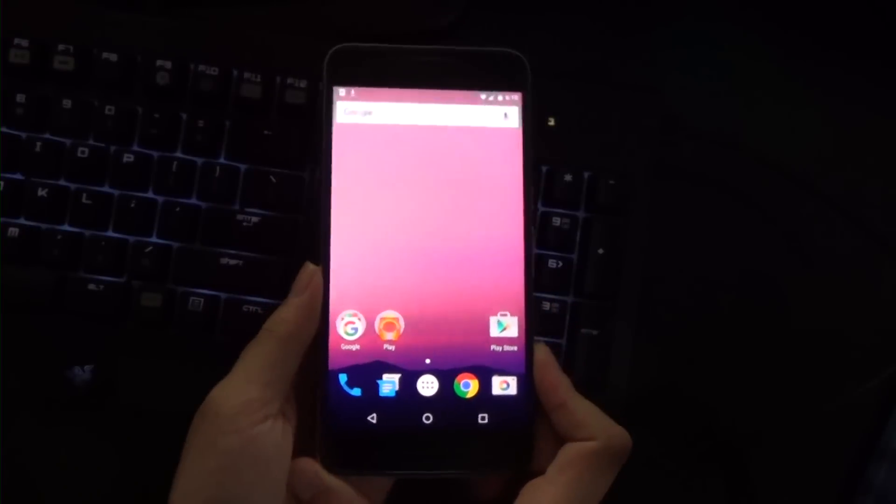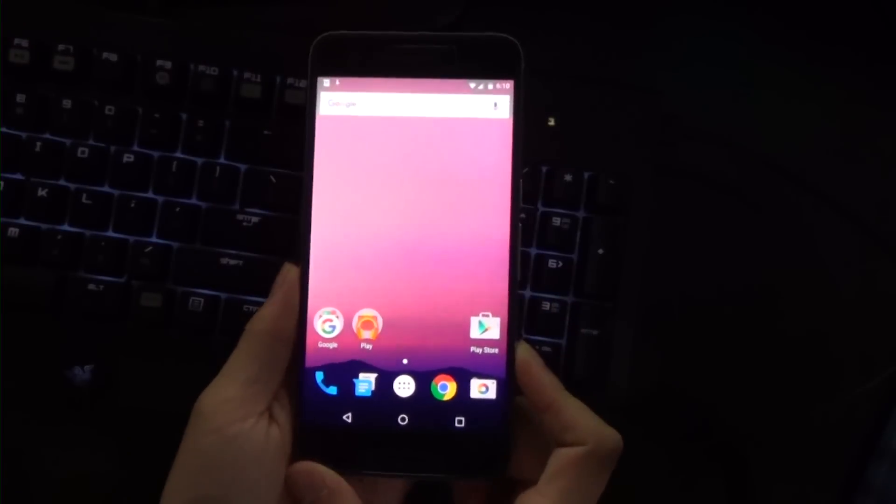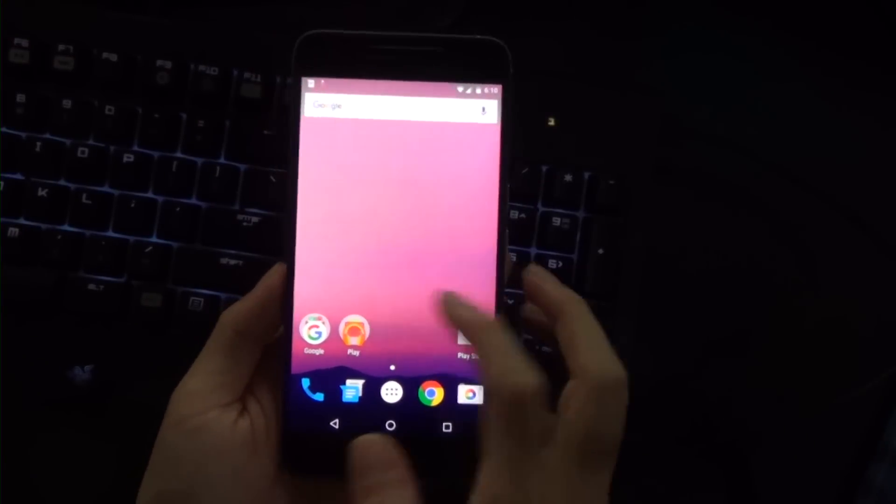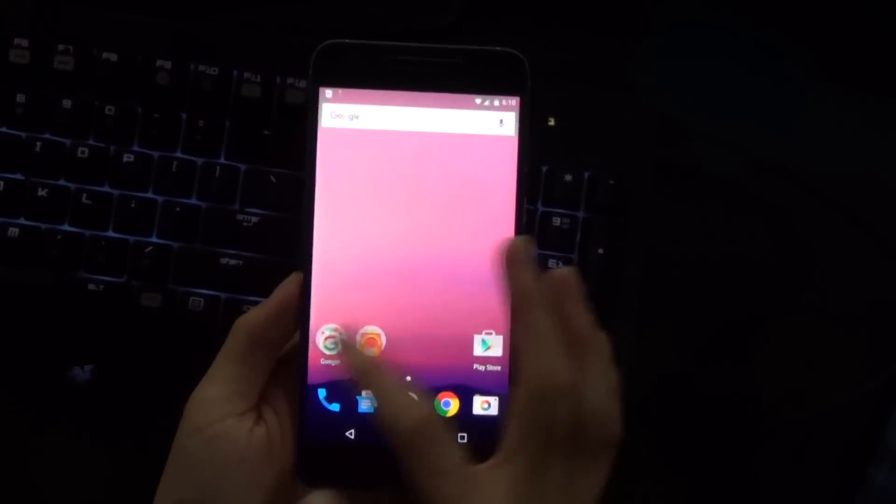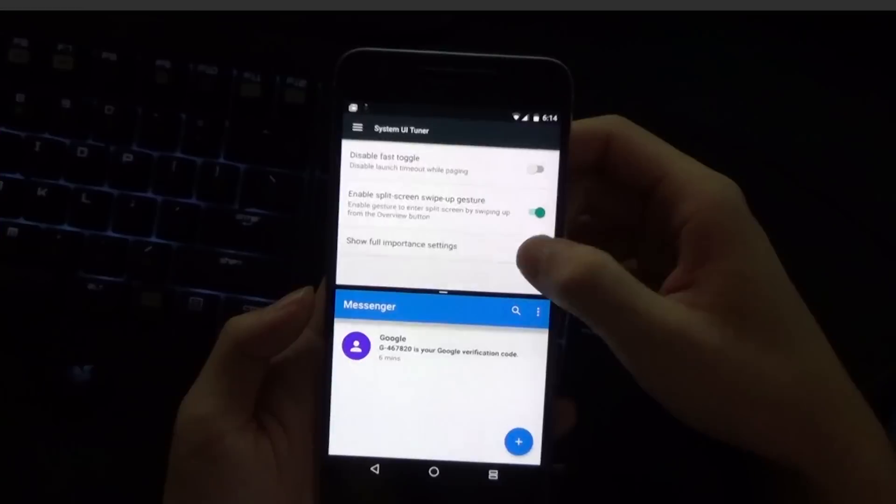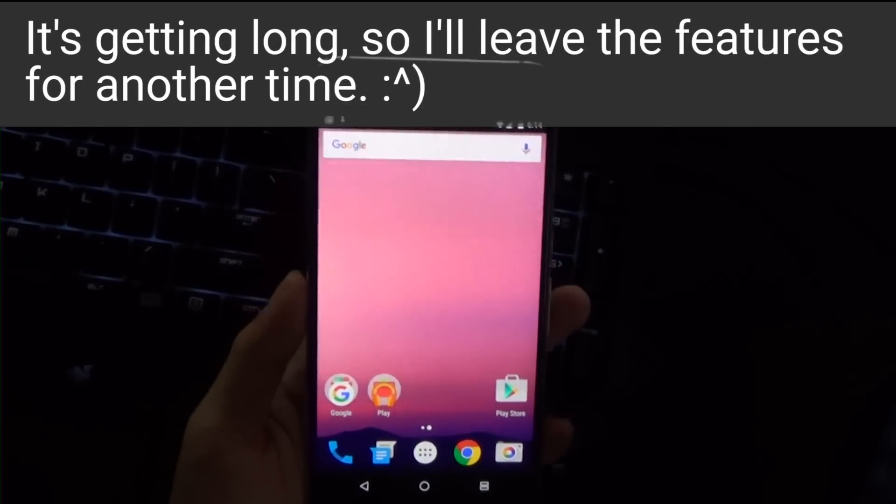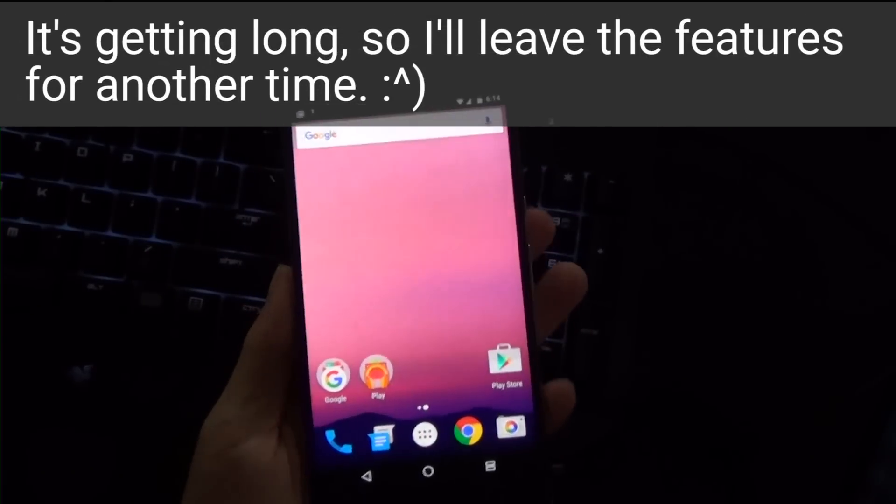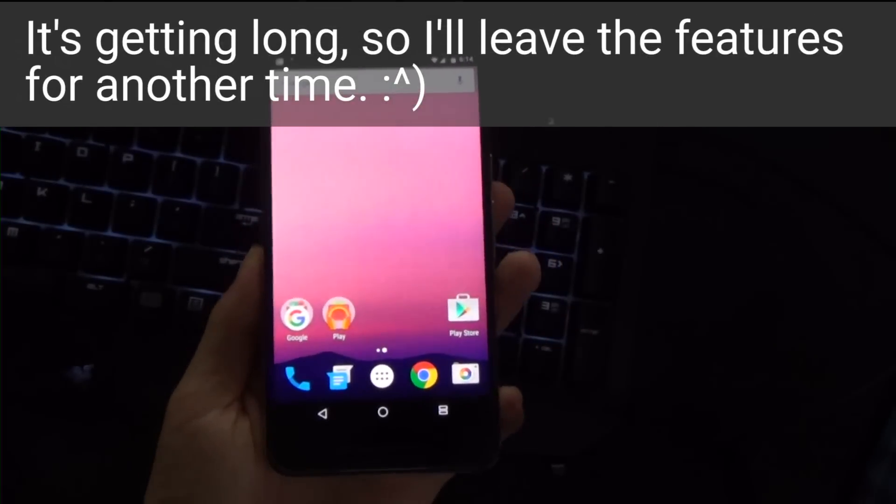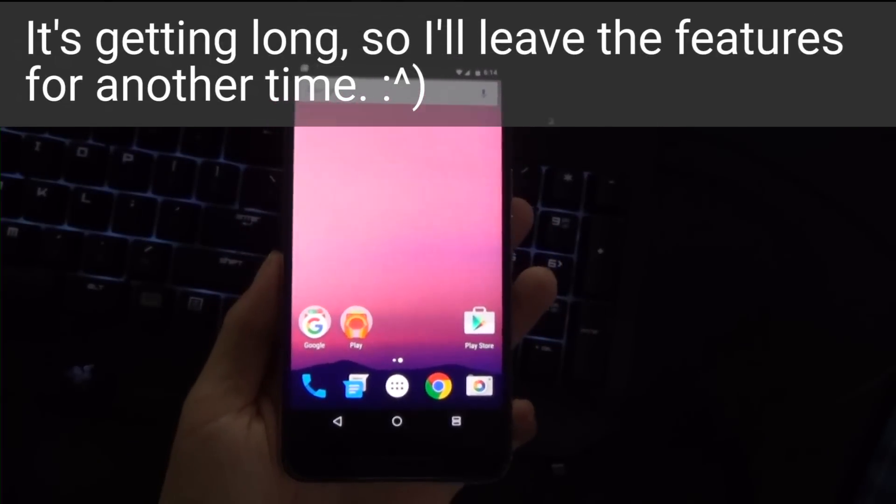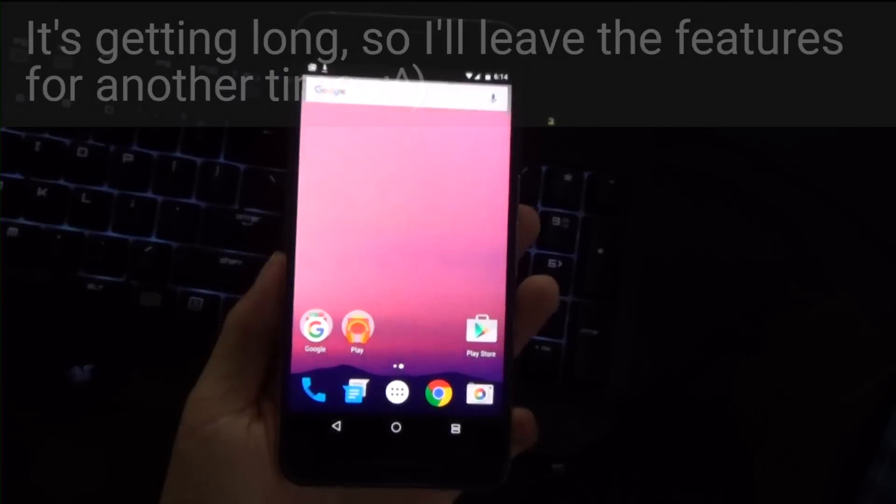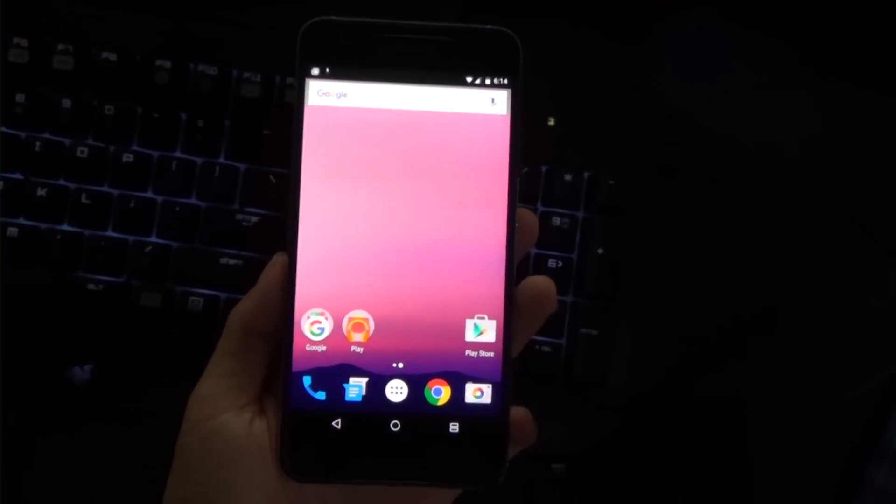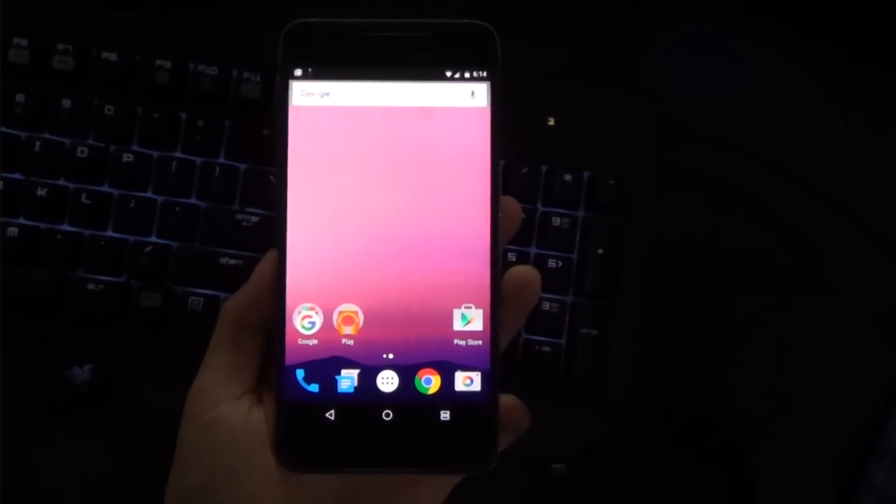We've got our new Android N wallpaper—very nice. That's our Android preview for Android N. We'll stay tuned and see if we can root this thing. Thanks for watching guys, and I'll talk to you in another video.